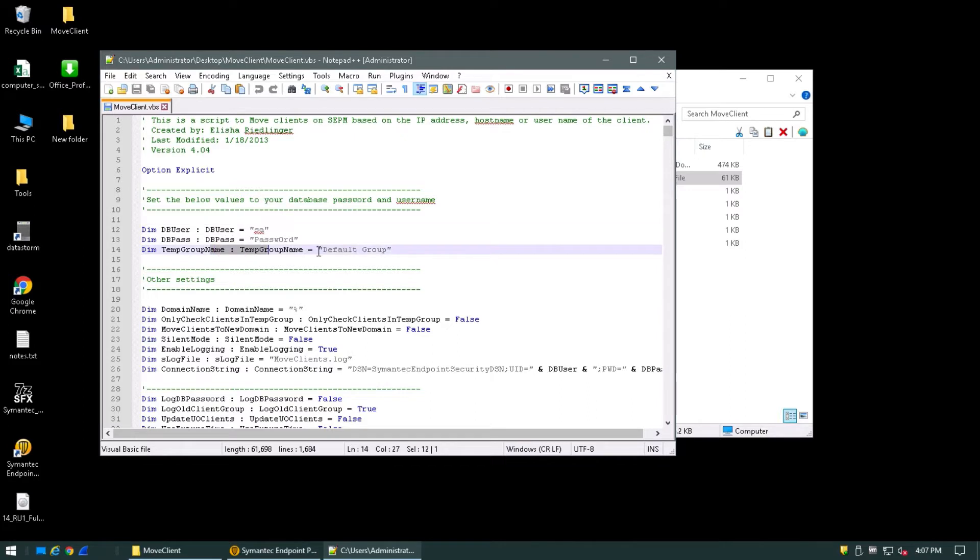Temp group name should correspond to the SEPM's default group. This will almost always be default group. Once the above parameters have been set, save your changes.